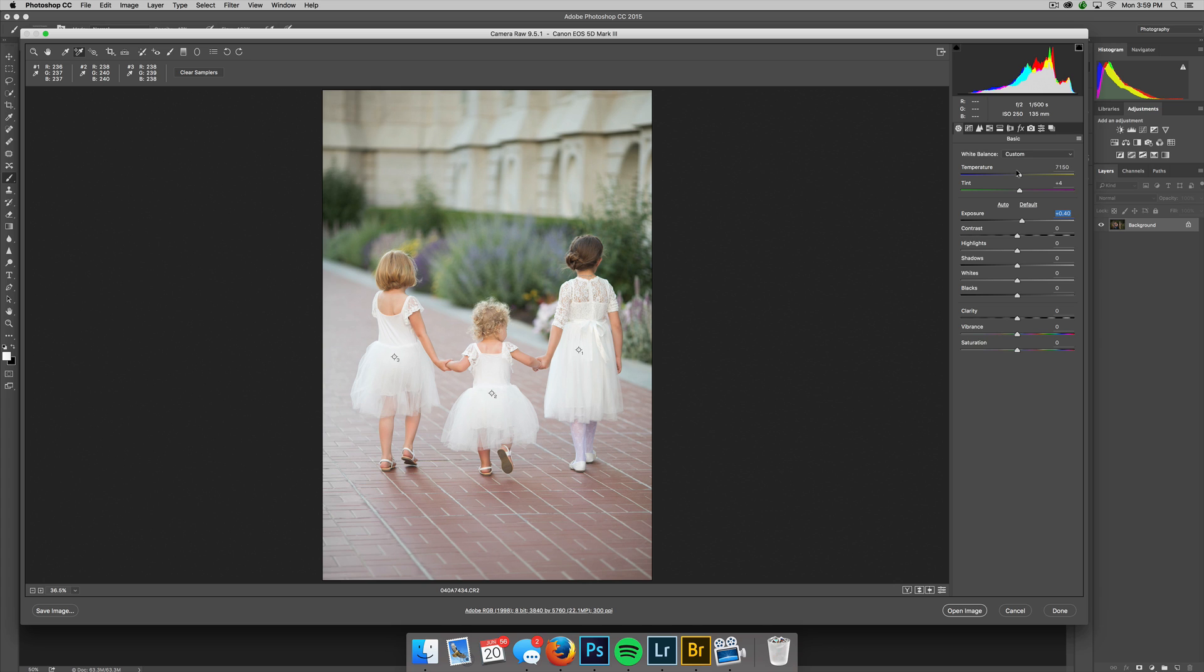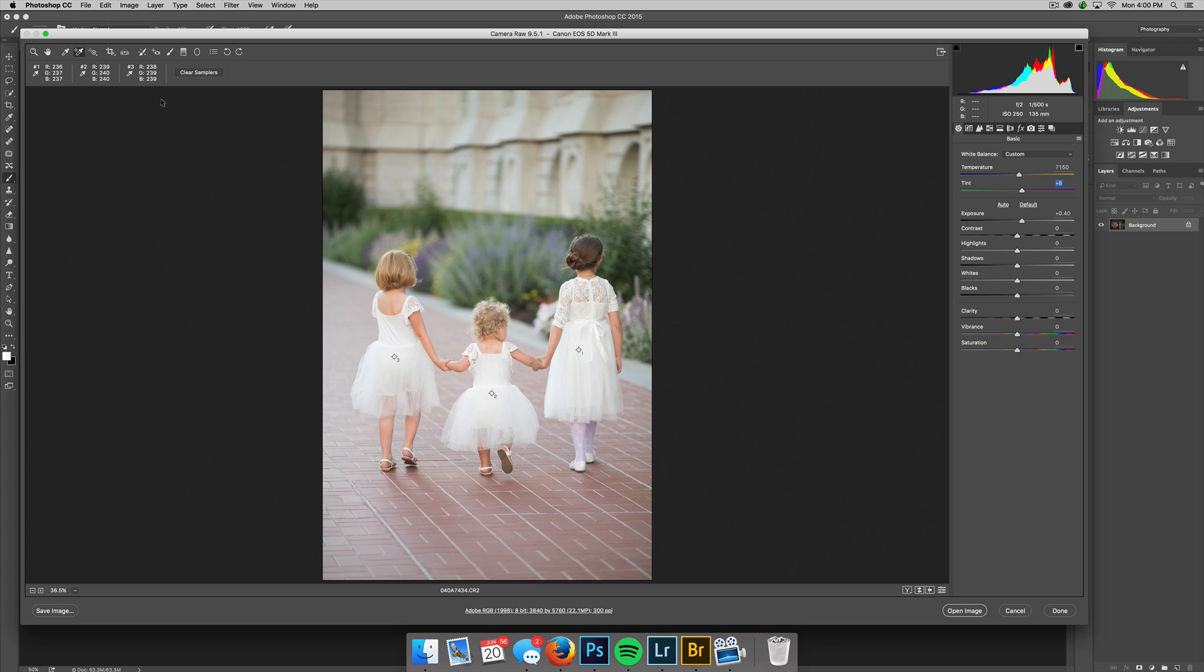Now if I'm looking at dress number three, which is right here—238, 239, 238—they may just add a little bit more magenta, maybe like a six or so. And look at dress number three now: it's 238, 239, 239—that's perfect. Dress number two: 239, 240, 240—perfect. Dress number one: 236, 237, 237.